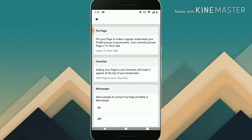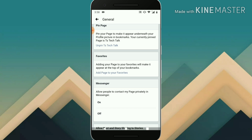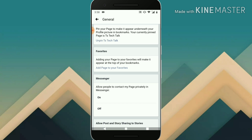Once the page has loaded, you can notice where it says 'Allow people to contact my page privately on Messenger.' It's currently set to on. I'm going to go ahead and turn this off. Click on 'Turn Off.' You can notice it's been turned off.